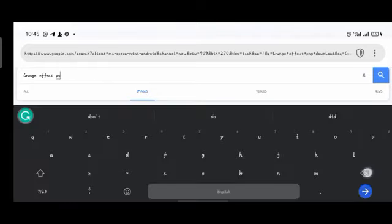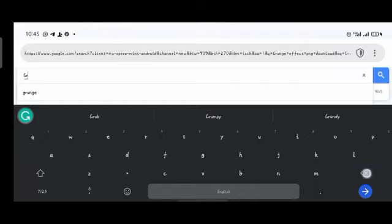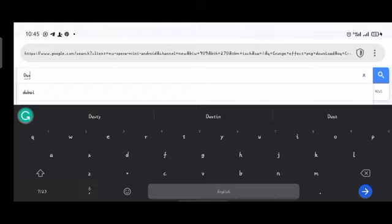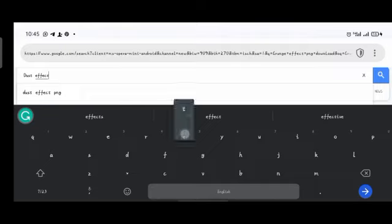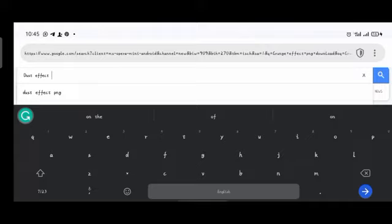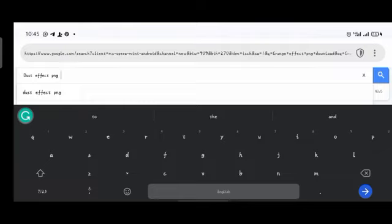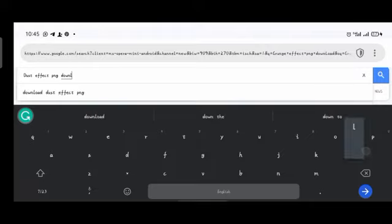The next one — you remember some grunge-like effects that don't have as much texture? They just have simple little scratches or something. They are called 'dust effect PNG'. Make sure to put 'transparent' since you'll enjoy it when it's transparent. Type 'transparent dust effect PNG download'.